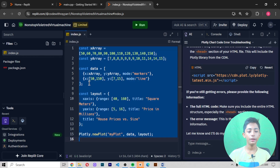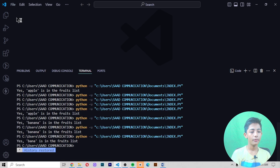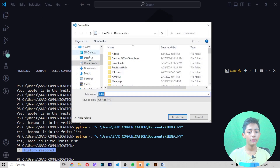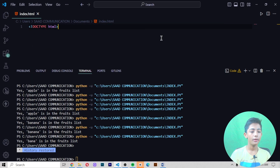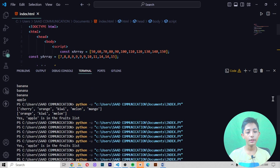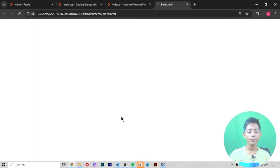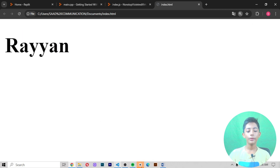Copy the code and go to Visual Studio Code, search for and create an index.html file in your documents. Add the HTML structure — head, body, script tags — then paste the code. Open the file and add the HTML, save it, and now it gives you the output.